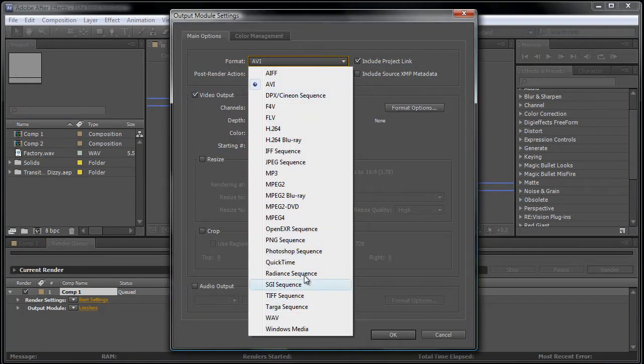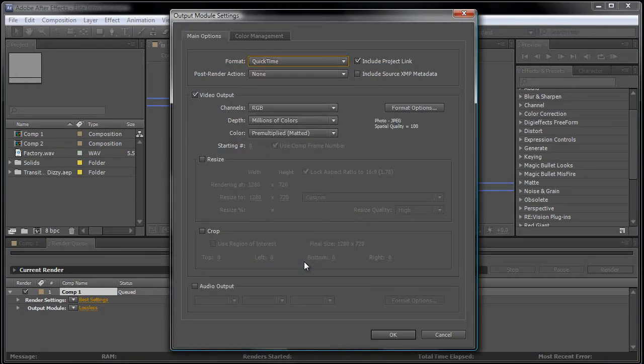Make sure the format is QuickTime and if you don't have it, I'll have a link in the description below for the download.